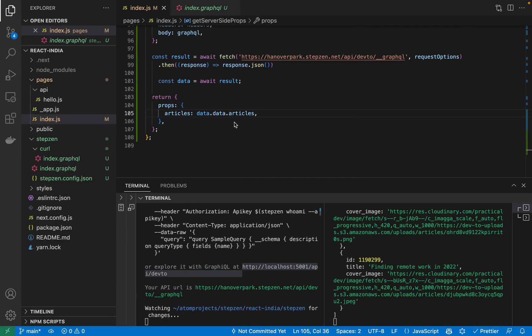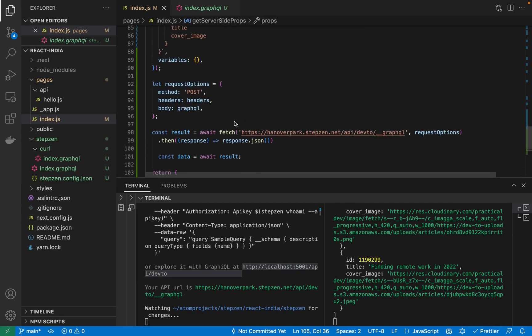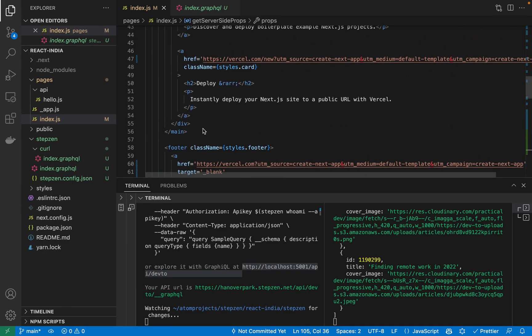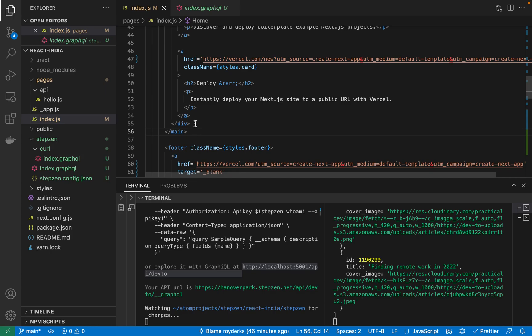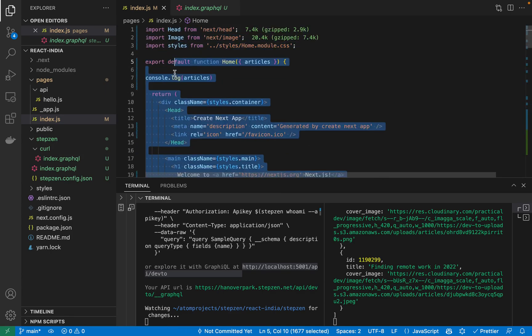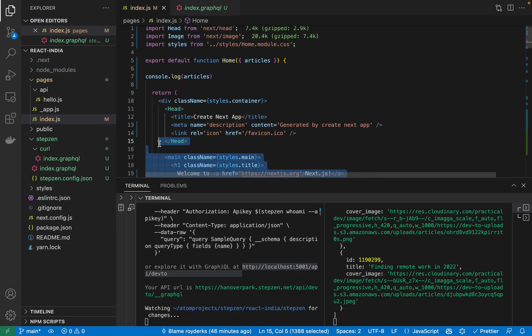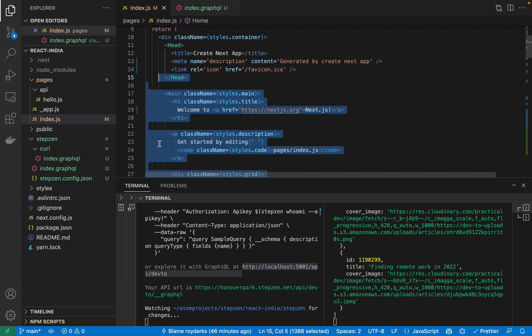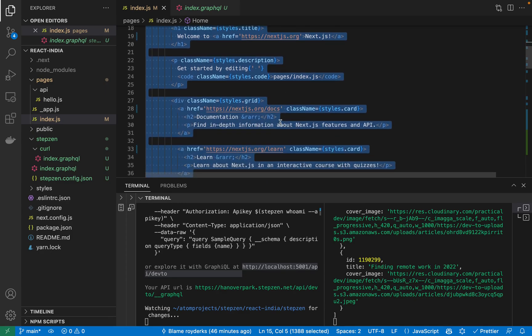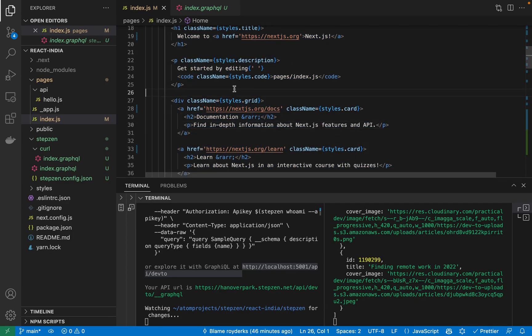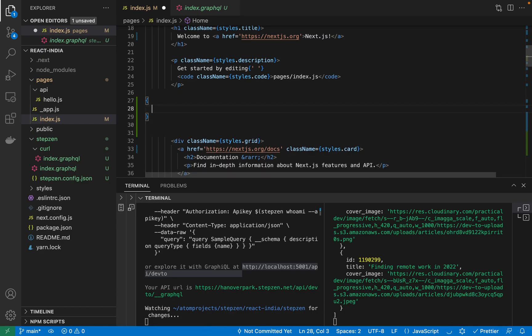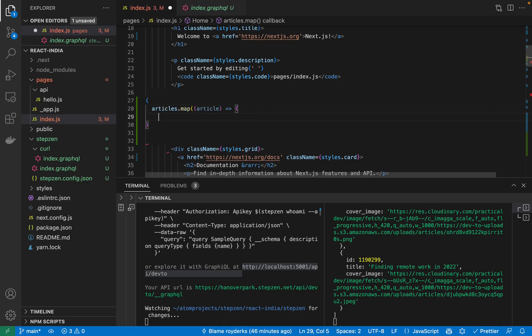If you go back to our code, you can actually start mapping over the information. Let me just get rid of everything we have in here. Well, maybe leave some things in there.